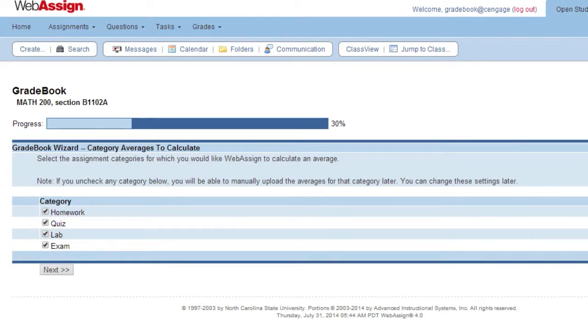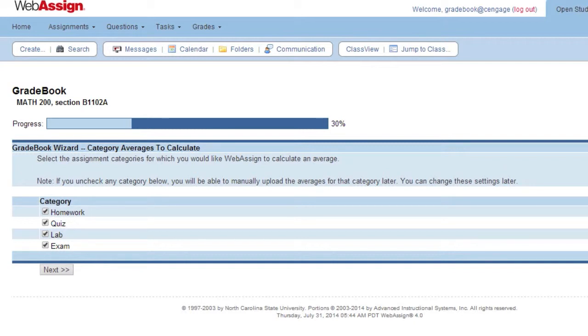Select the categories for which you would like WebAssign to calculate an average. For each selected category, the gradebook calculates that category average and includes it as part of the final grade. Click Next.